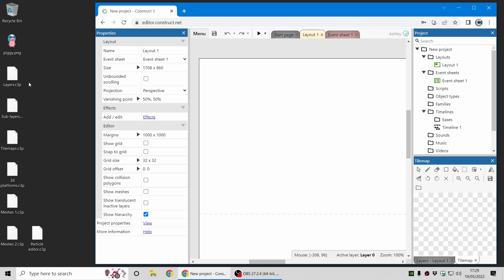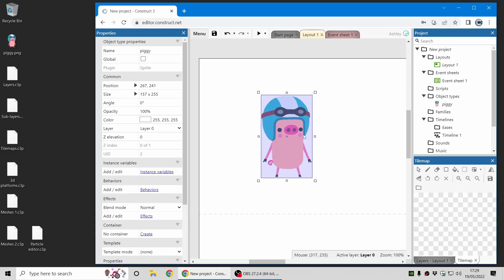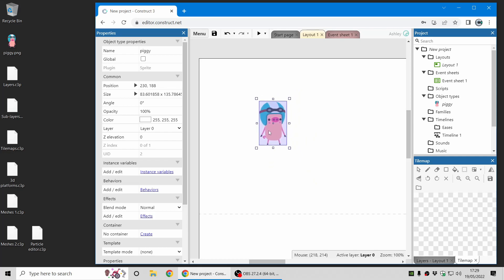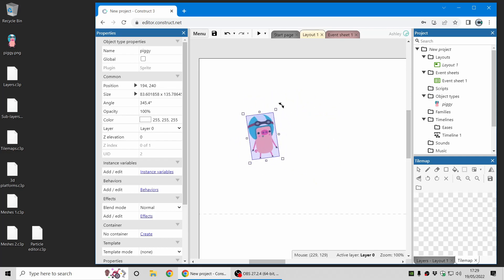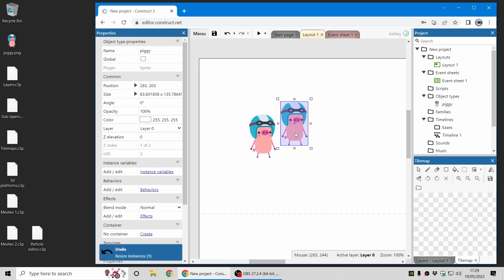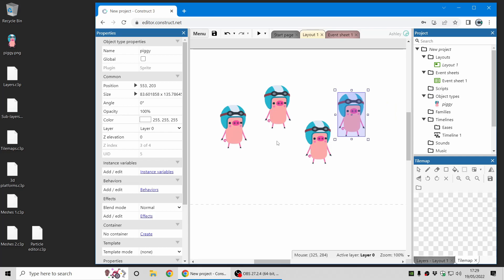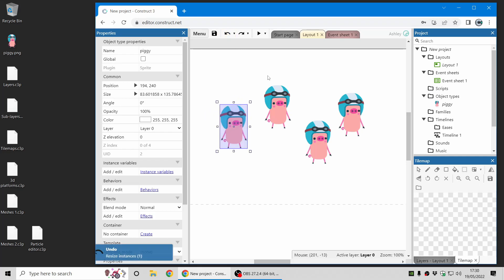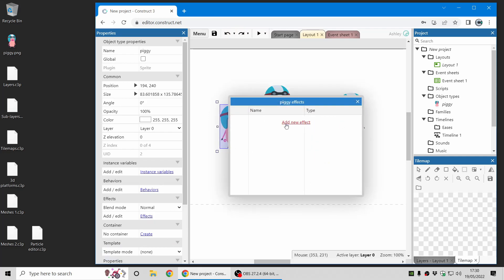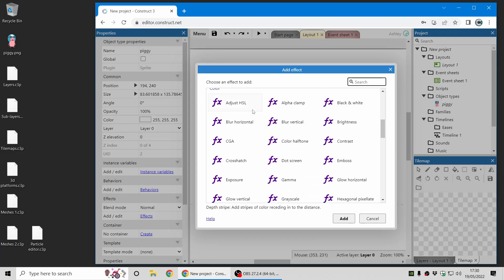First of all the basics: I've got an image file here I can just drag and drop in, and I've already got a sprite object here. Of course these can be resized, moved around, and rotated. You can hold down Control or copy and paste to make a bunch of copies — we call these instances — and these all have individual properties, so you can see how one can be rotated and the others remain the same. This also applies to instance variables, behaviors, and effects.